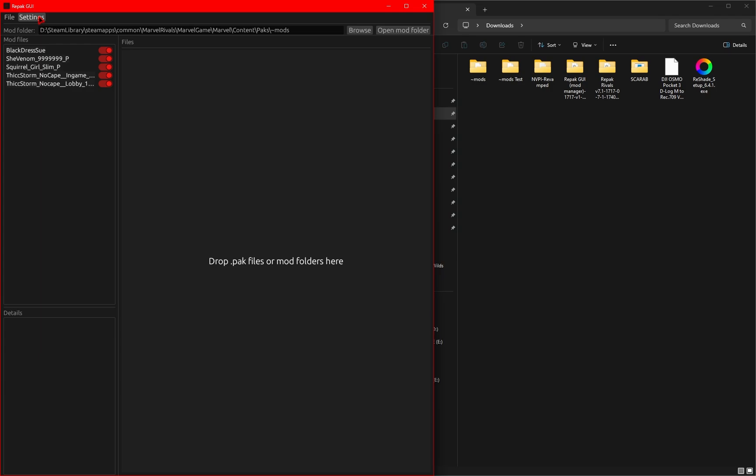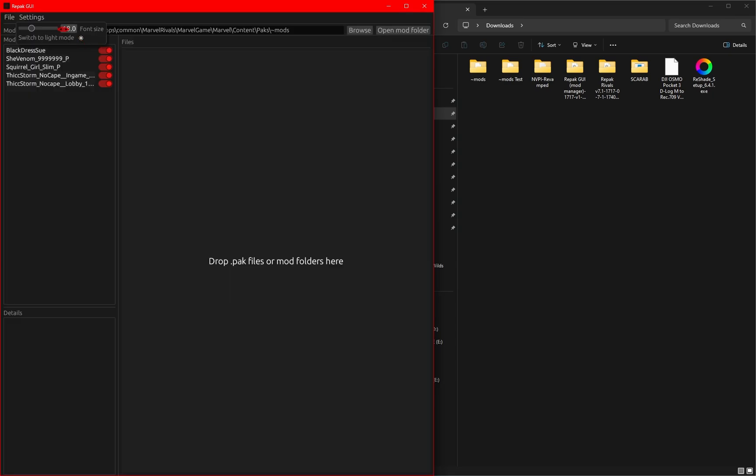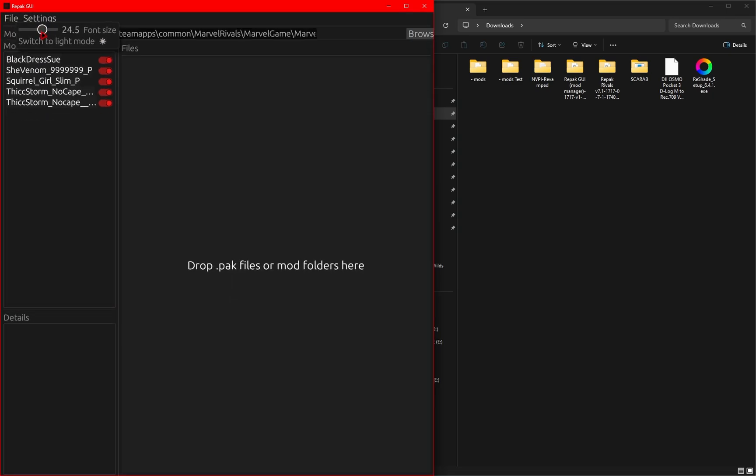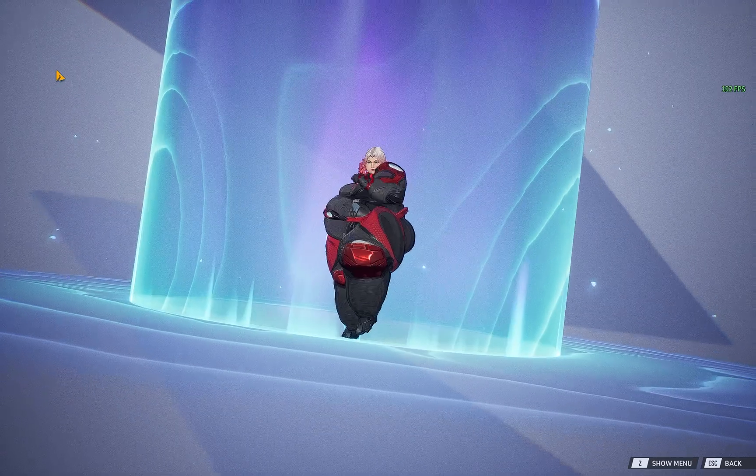You can also change up a few things in the settings tab. So if you want to go into light mode, you can. And if this is the way you'd like to work, you're certified crazy. But then you can also change up the font as well if the text is a little bit too hard to see.